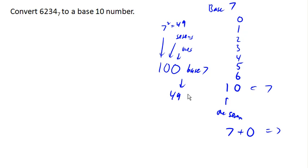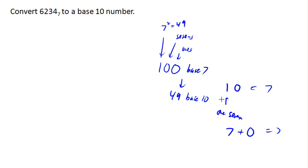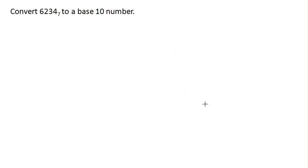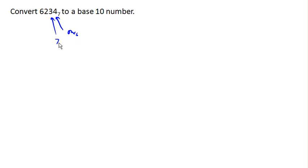Okay, so now that we've got the idea down, can we convert this number from base 7 to base 10? So the idea is... remember, this number is representing 1s, this number is representing 7s, this number is representing 7 squareds, and this number is representing the number of 7 cubes.